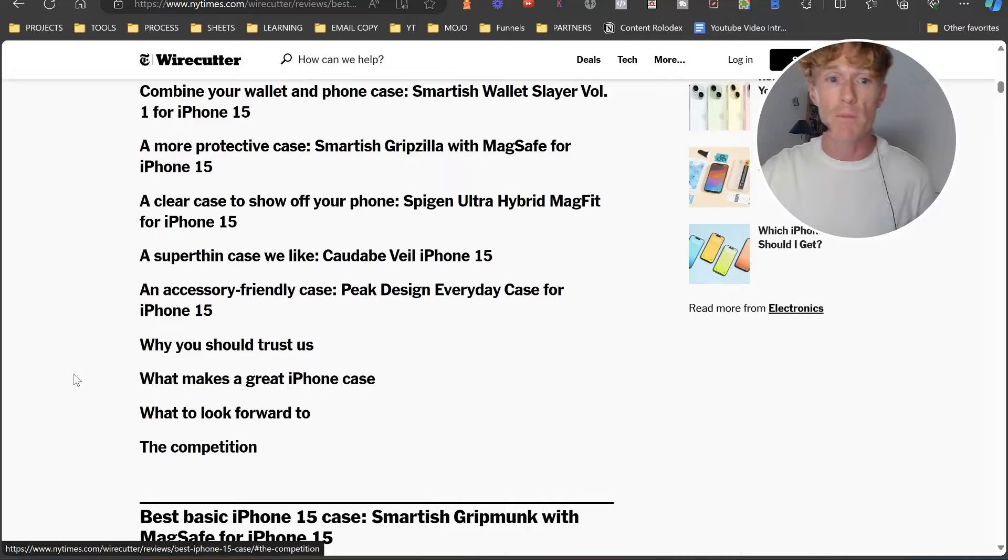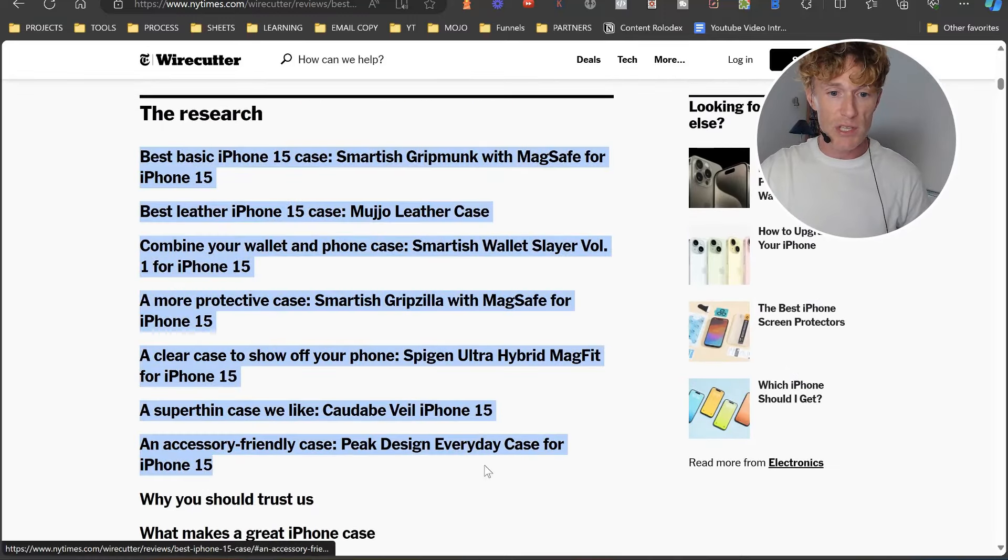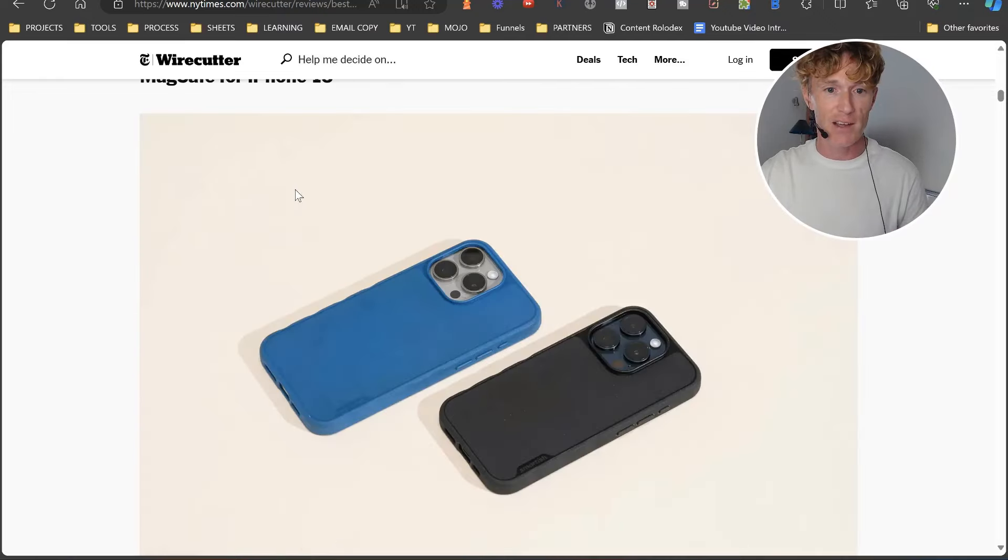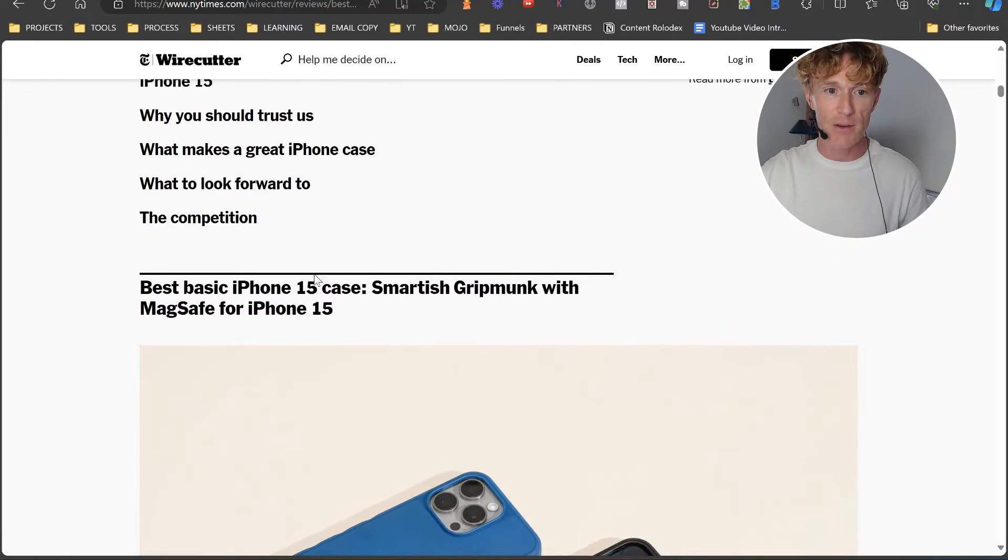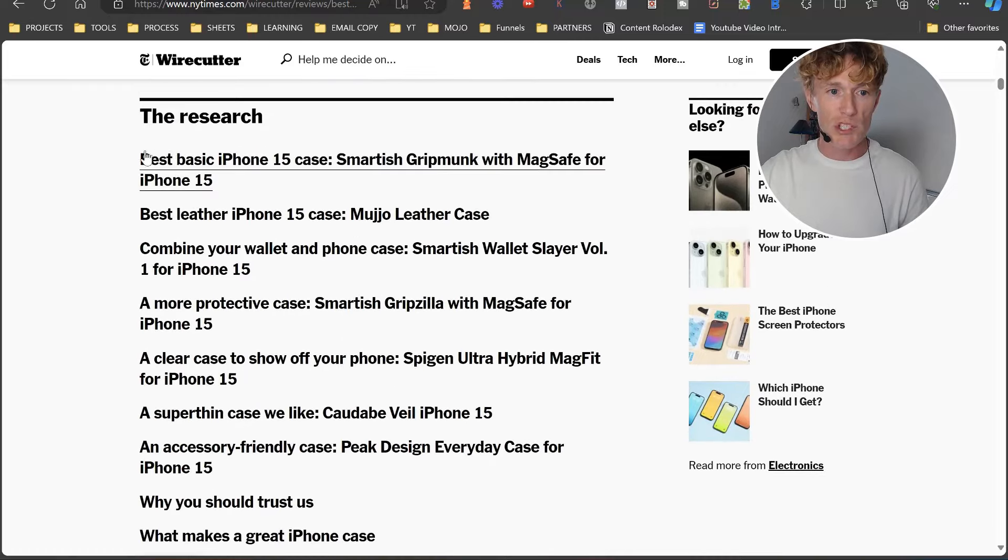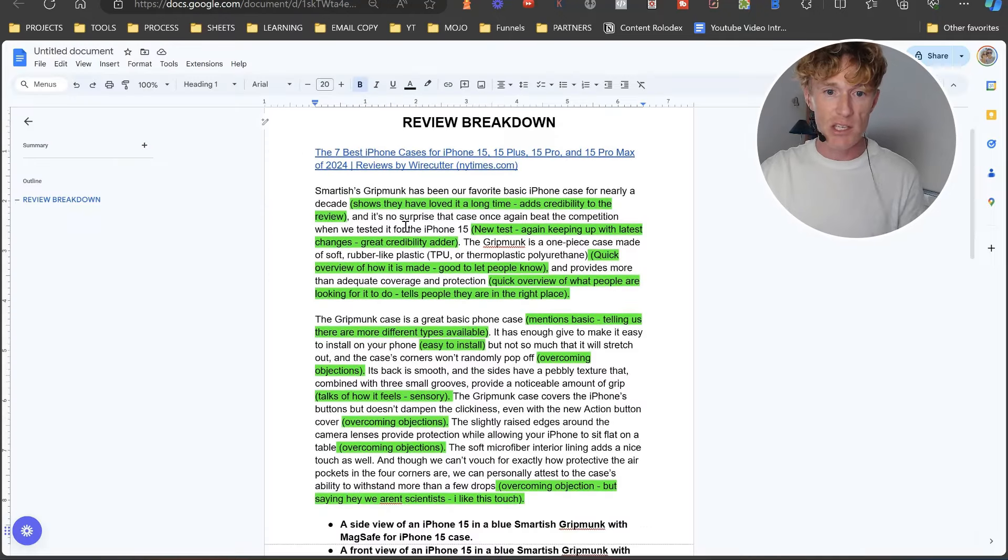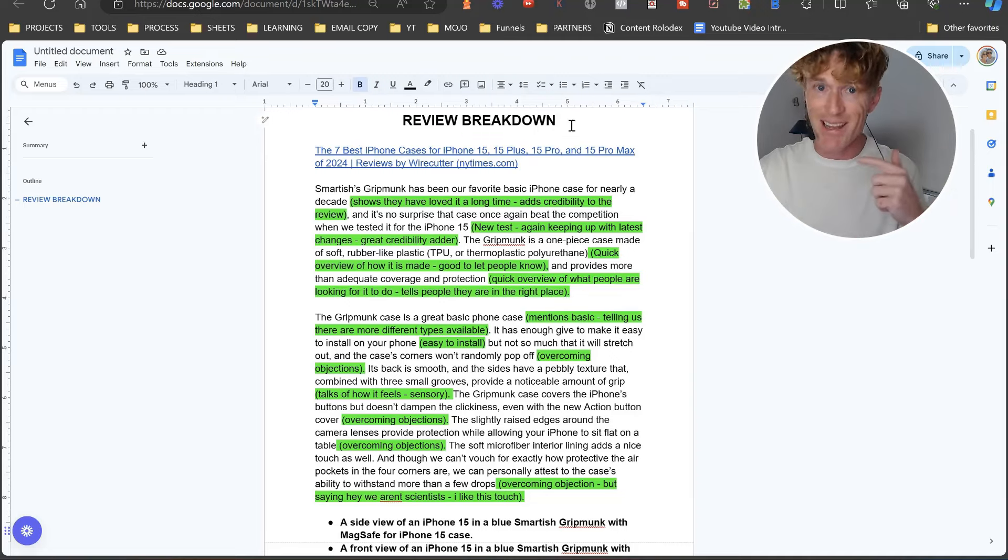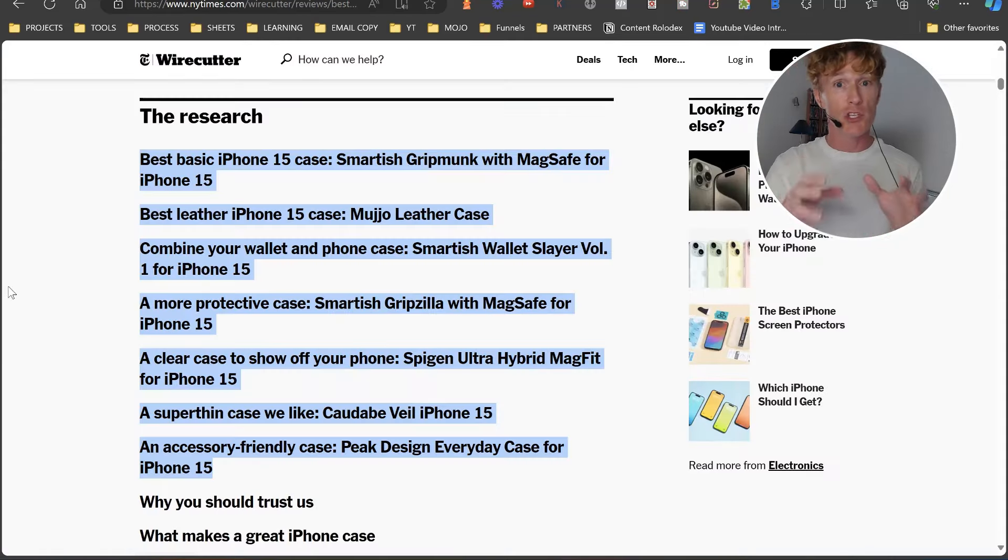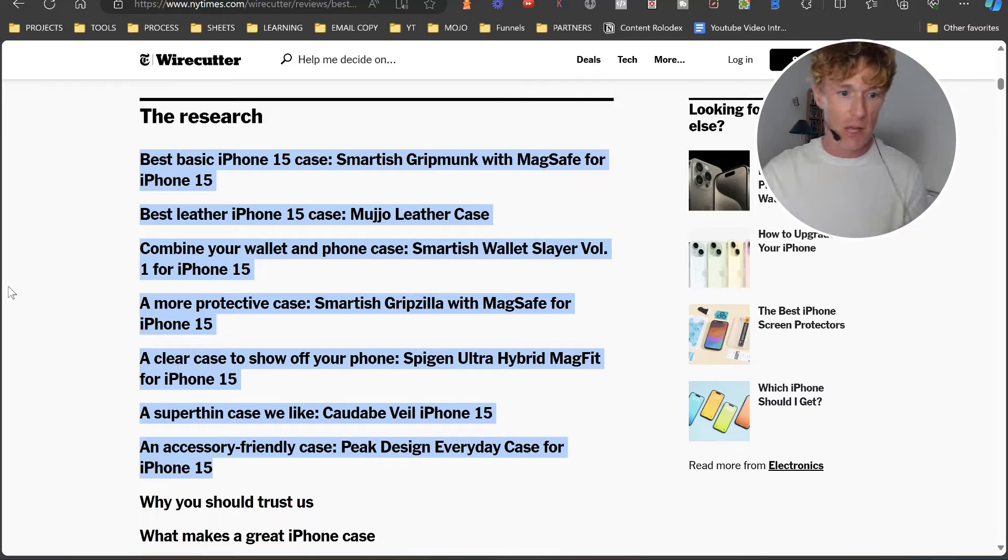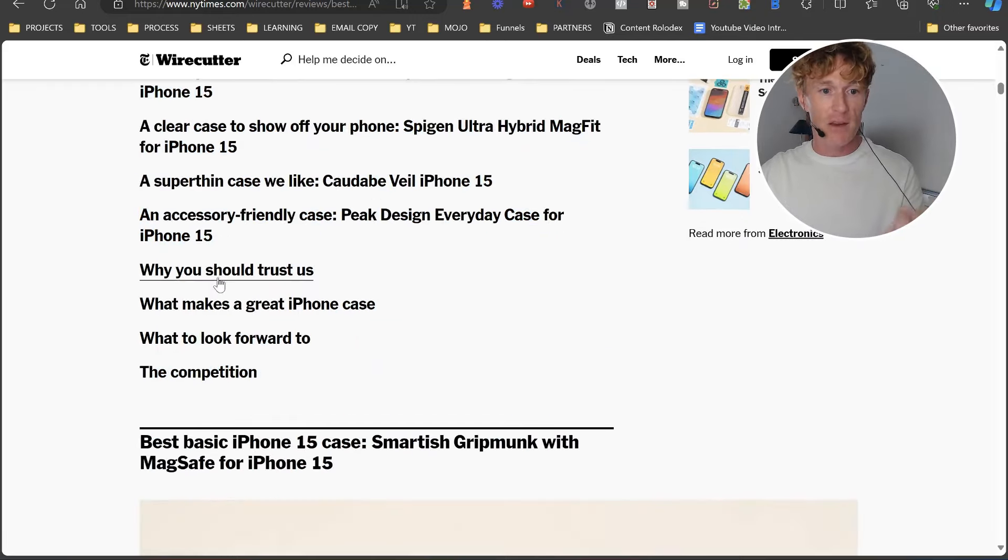That's a nice introduction, really easy and quick. But that's not the most important part. The most important part is down here - it's the research. I love how they do this. This research is almost like your table of contents. It's the research they've conducted on each of the phones - best basic iPhone 15 case, best leather iPhone 15 case, combine your wallet and phone case, a more protective case, a clear case to show off your phone, a super thin case, etc., why you should trust us, what makes a great iPhone case, what to look forward to, and the competition.